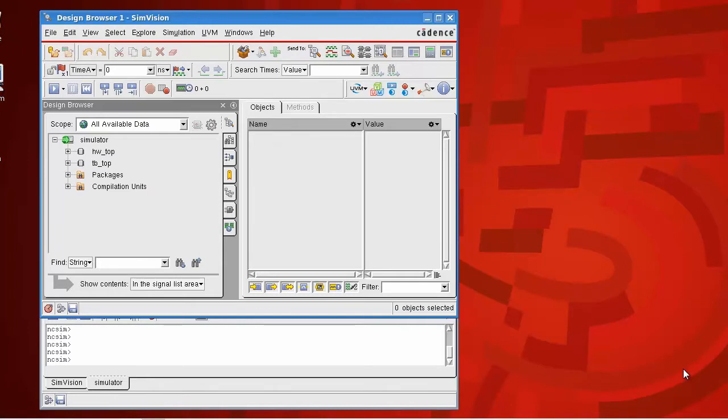Hi, my name is Brian Dickinson. I'd like to show you how to use the UVM Register Viewer in Incisive to help you debug your register models.